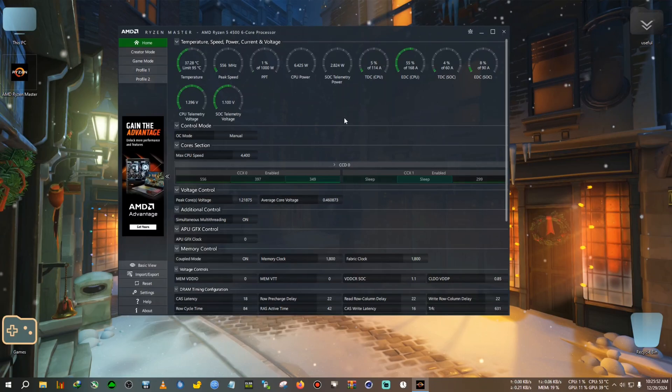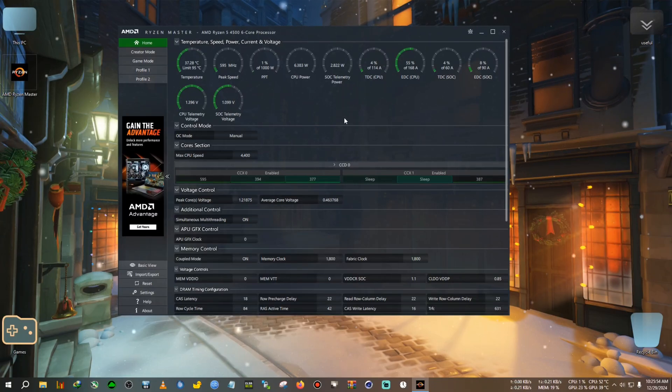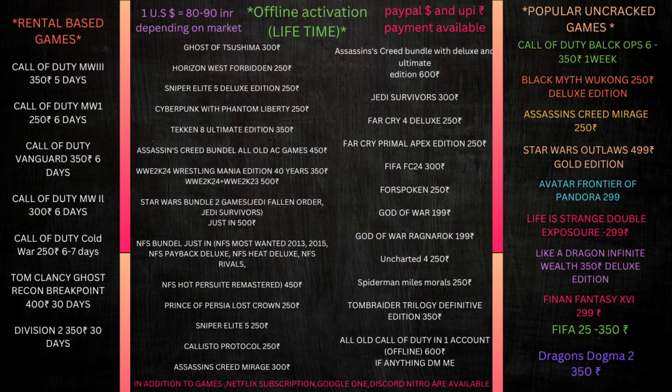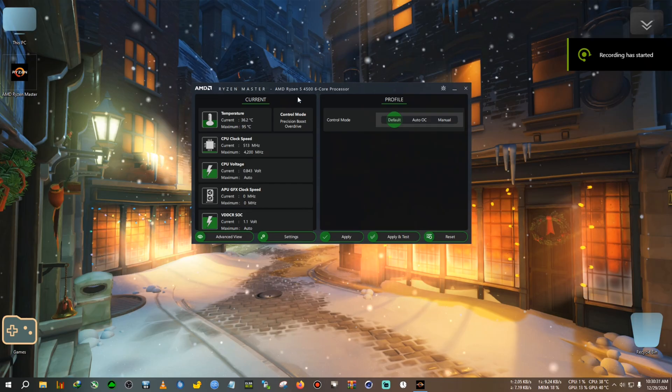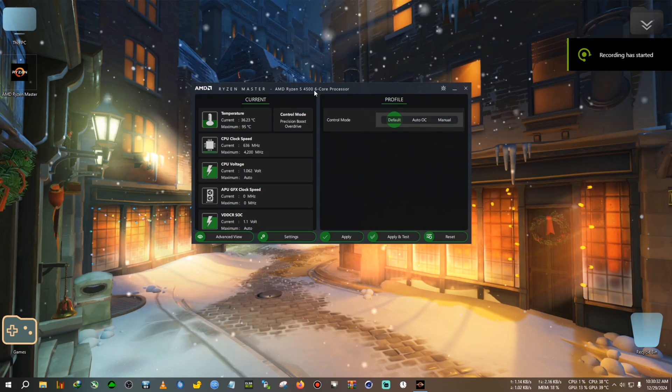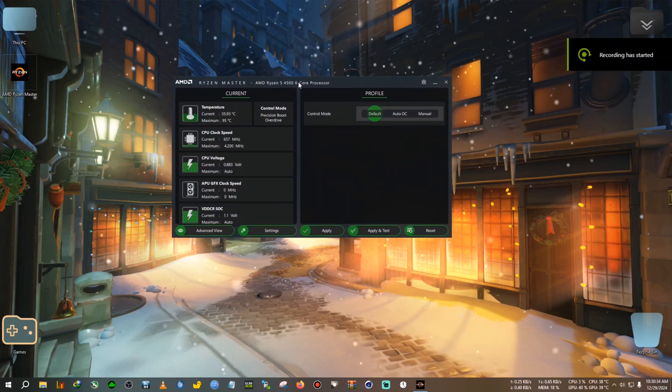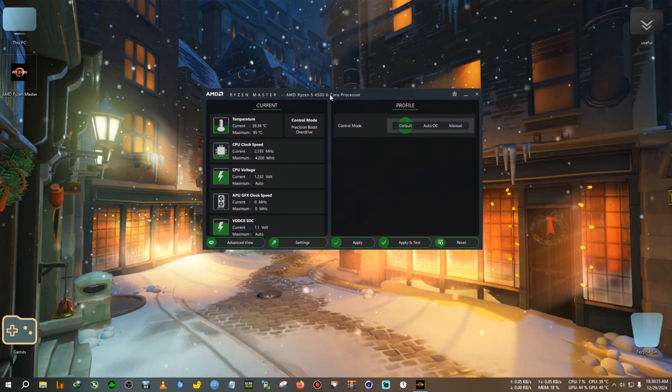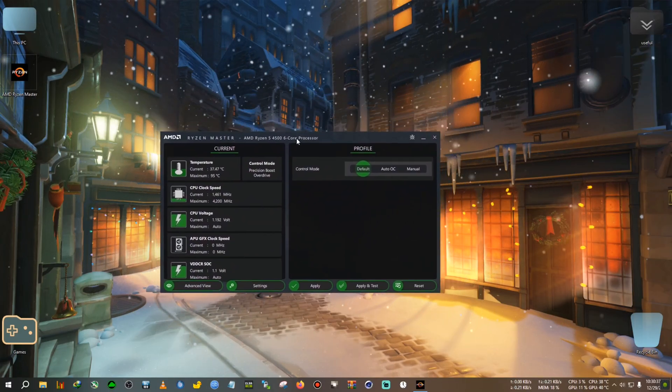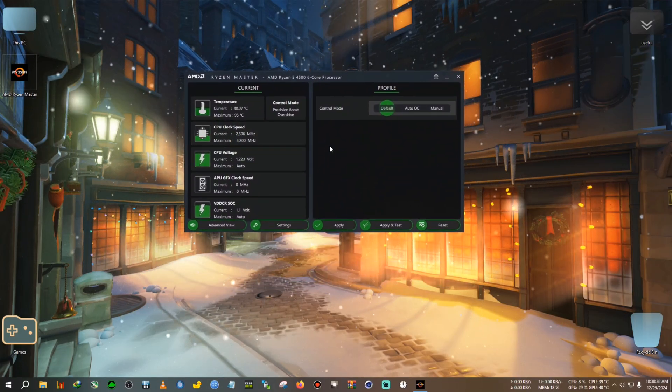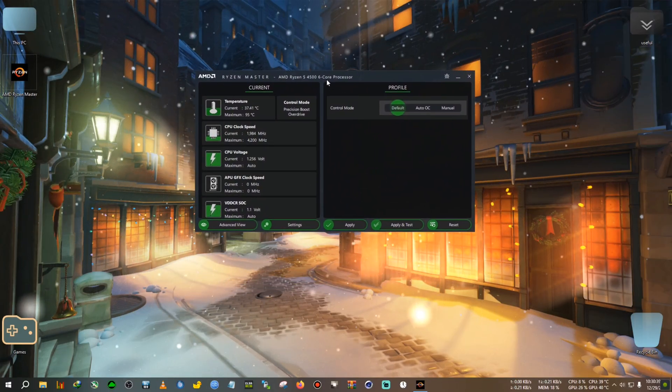After that, I do recommend resetting the BIOS, so I'm going to do that and then come back to Ryzen Master. I've reset my BIOS, the CPU part, and come back to Ryzen Master.